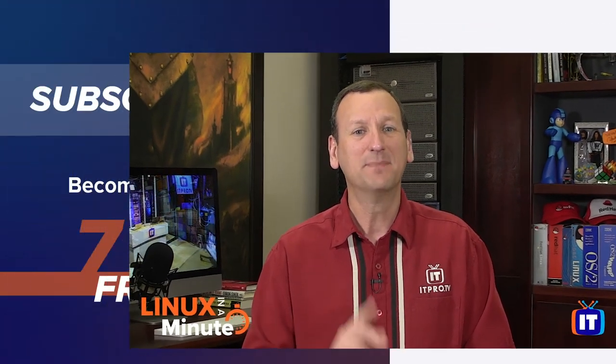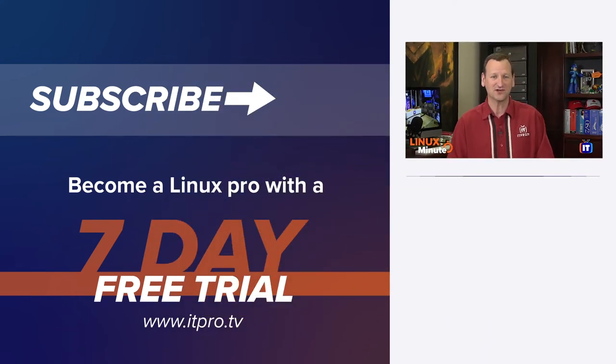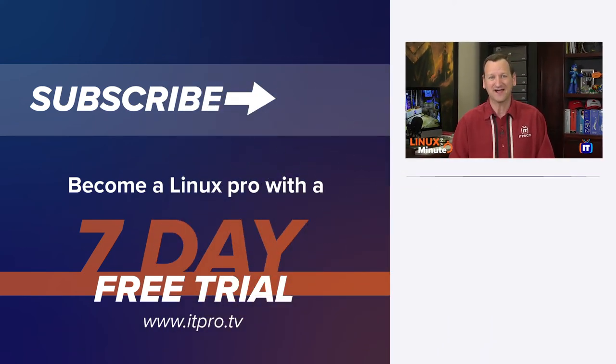Thanks for watching this Linux in a minute video. Be sure to check out the playlist below to find more Linux videos. And don't forget to subscribe to the ITProTV YouTube channel.